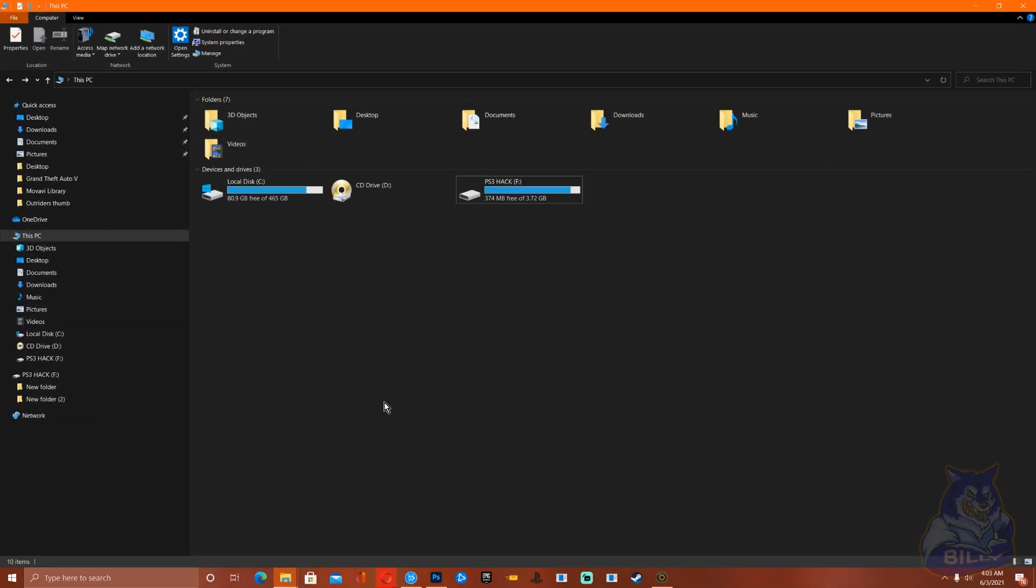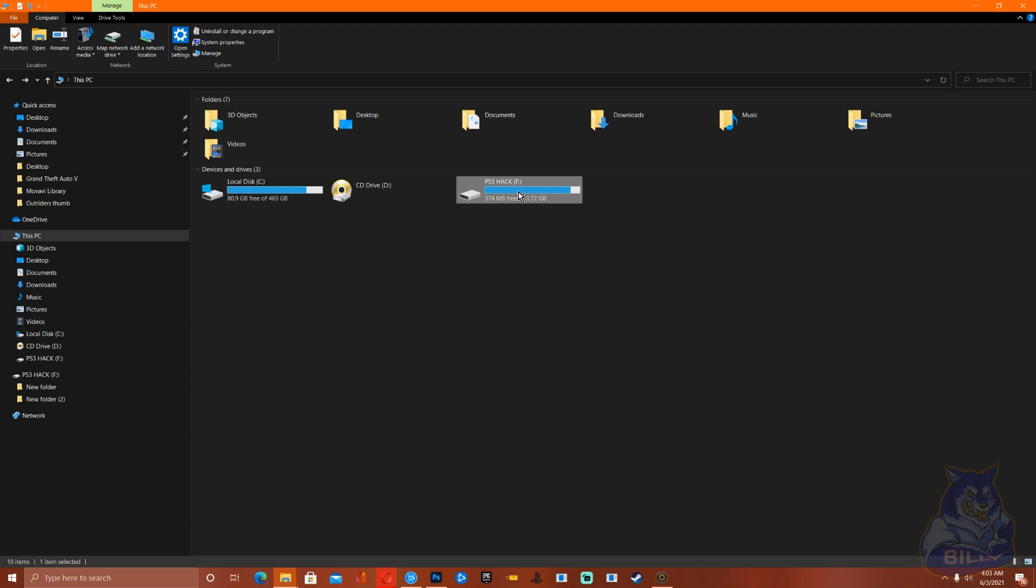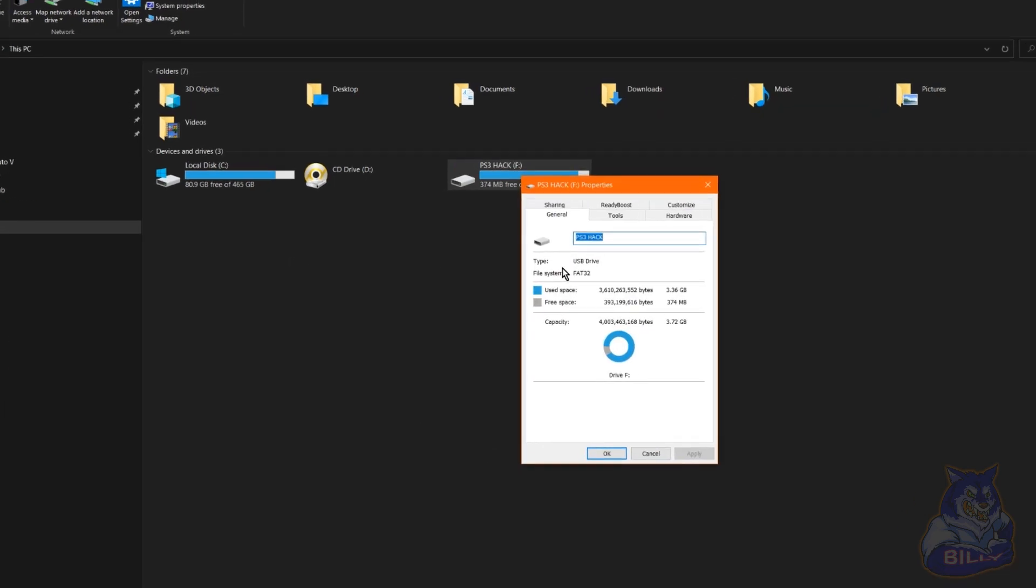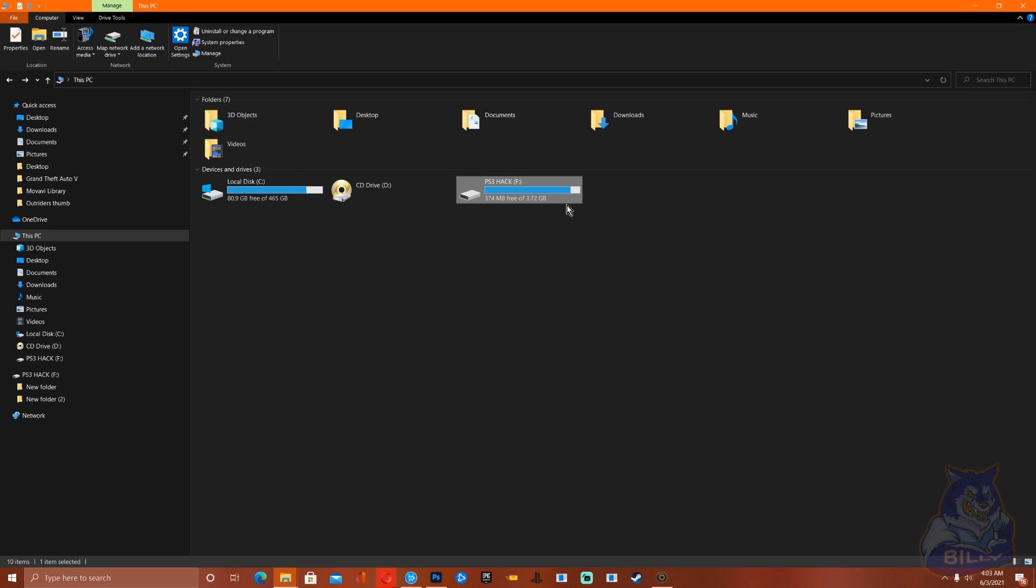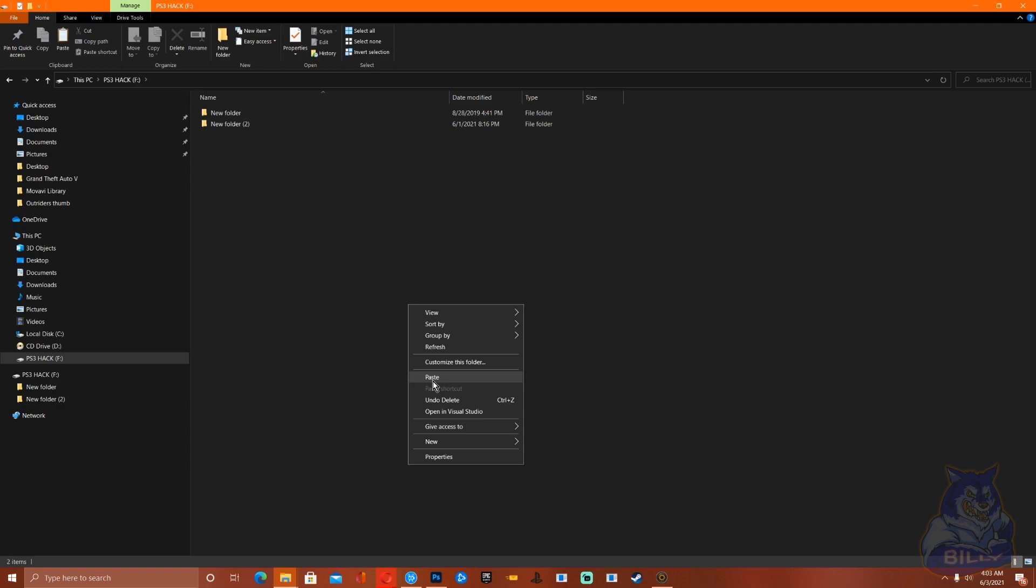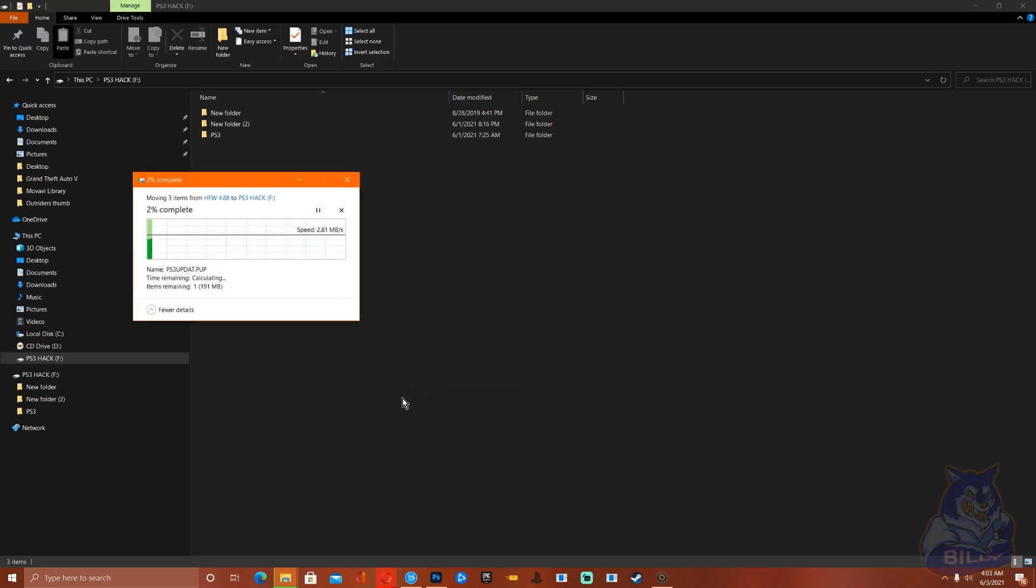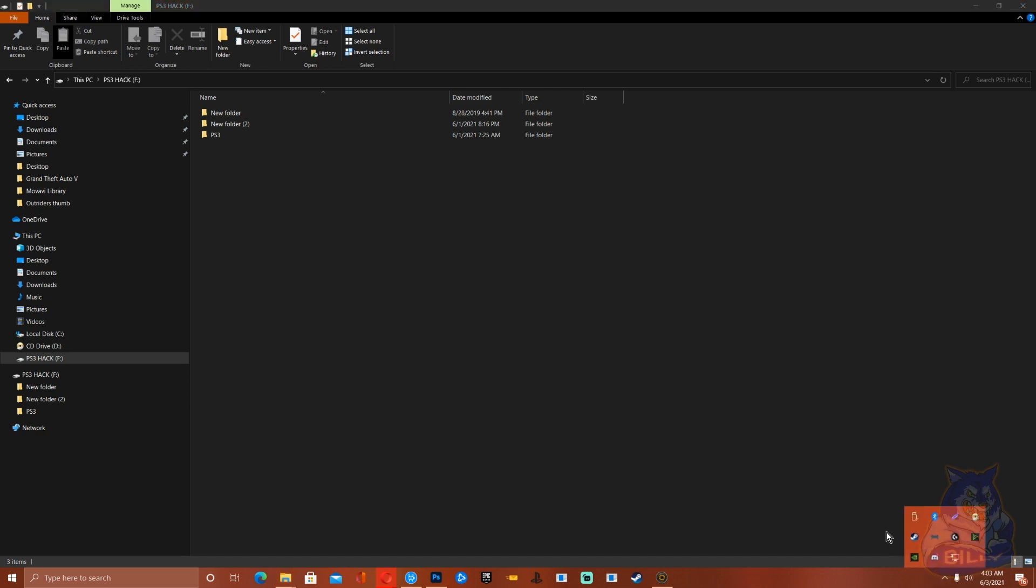Go over to your USB stick, make sure that it's formatted to FAT32. Go inside your USB stick and on the root of the USB stick paste that folder right there. Now that we have this folder here on our USB stick, all we have to do is eject the USB stick and let's head over to the PS3.